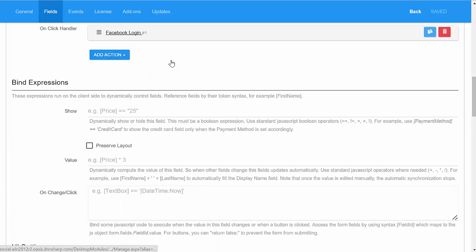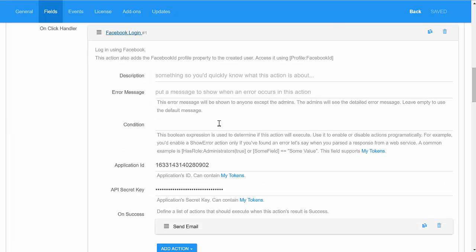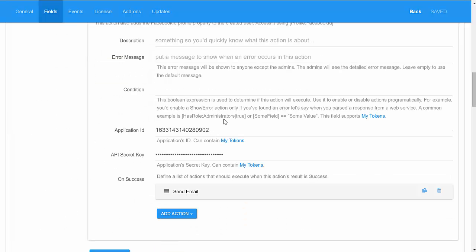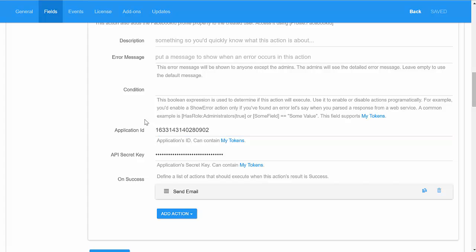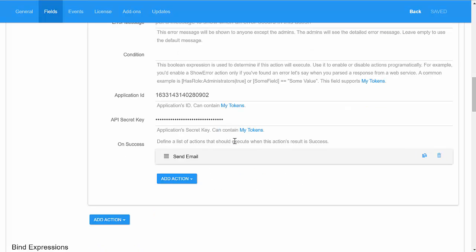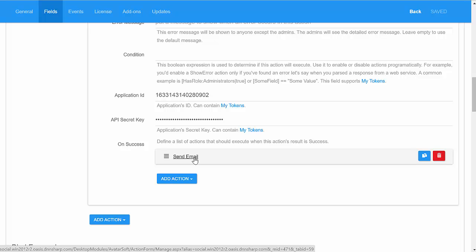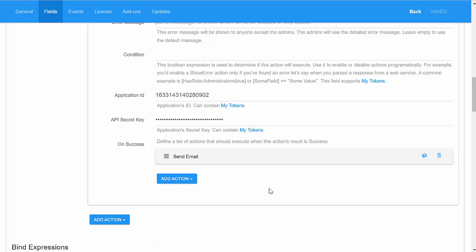This action is actually very easy to configure. Just provide the application ID and API secret, which you can get from the Facebook developer site when you create an application. After that, you get to specify some actions that get executed after the login. So, this was very easy to configure.